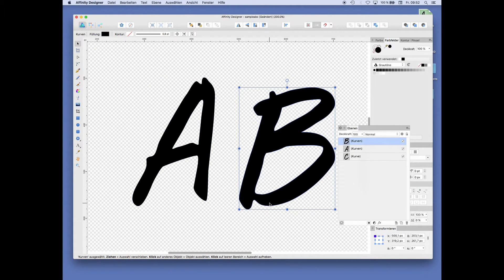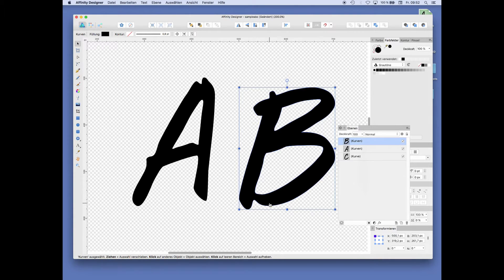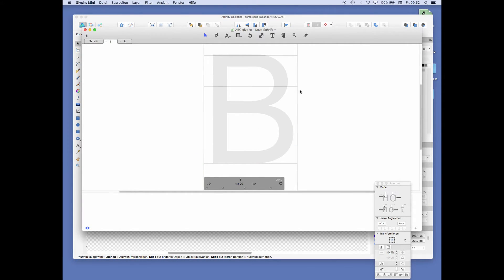Just click the B, press Cmd C, jump over to Glyphs and paste it in like before.